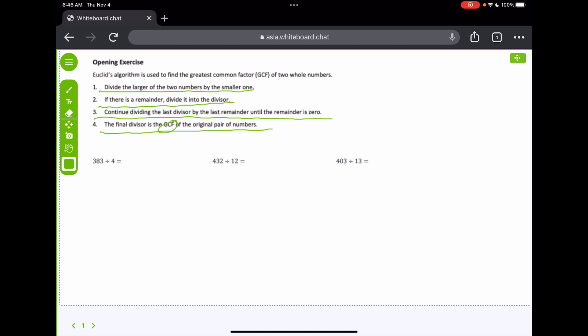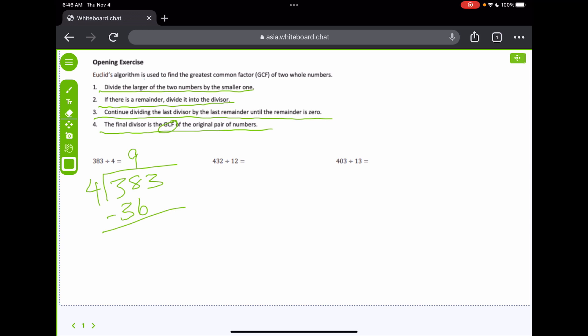Here we have 384 divided by 44. I know that 4 will go into 38 nine times — that'd be 36. Subtract that, we get 23. Now 4 will go into 23 five times, giving a remainder of 3. Now, what do we do with that remainder? We take that remainder and divide it into the divisor.